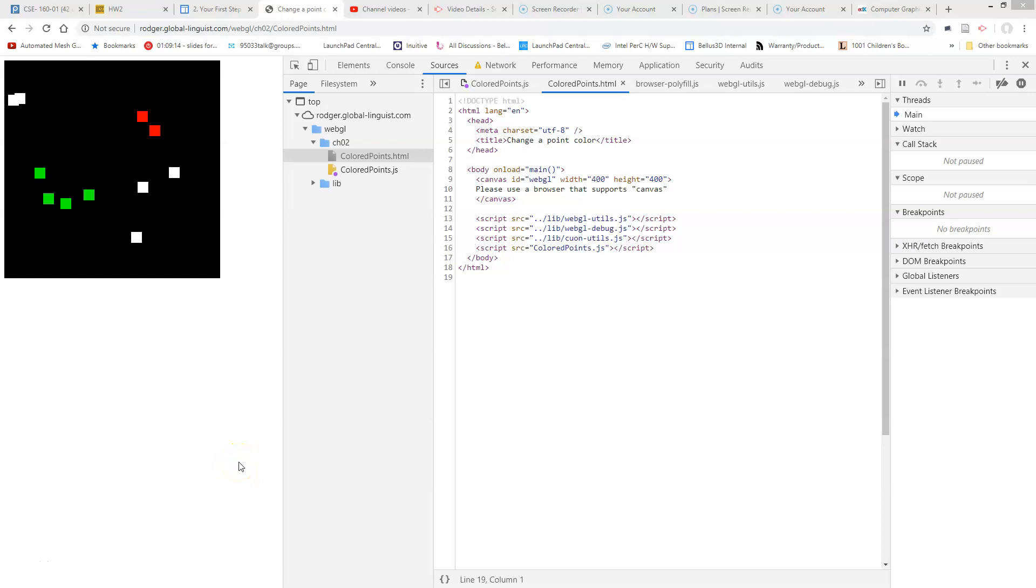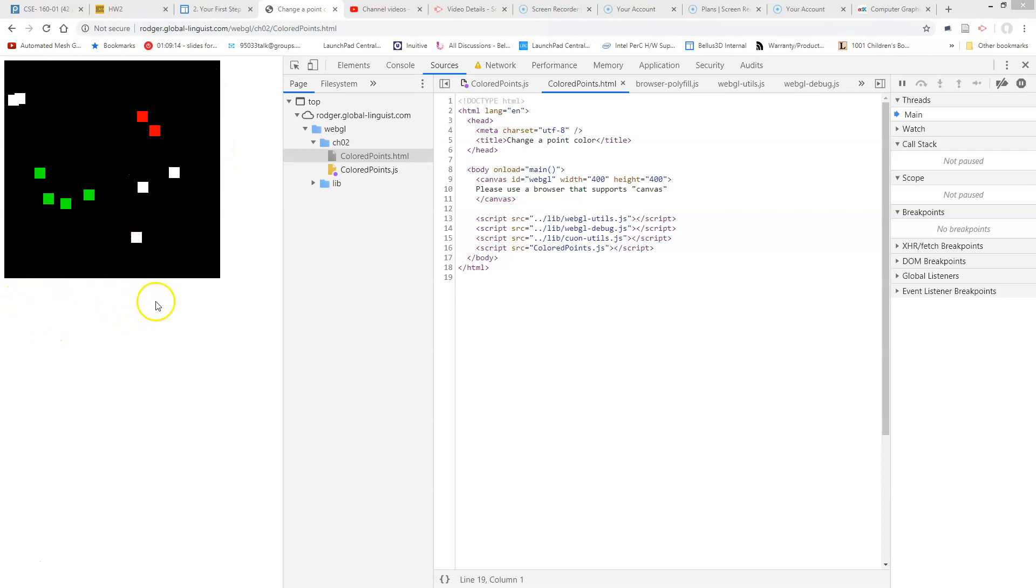We're going to talk about how to create buttons now so that we can link our action to something that we do on our web page. Rather than having the colors in our color points just be red and green, we're going to put some buttons here so that we can choose red or green.